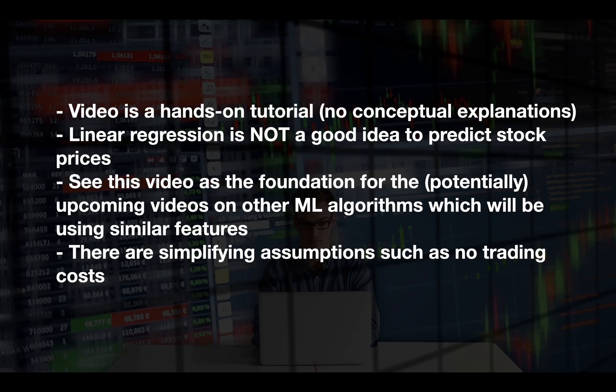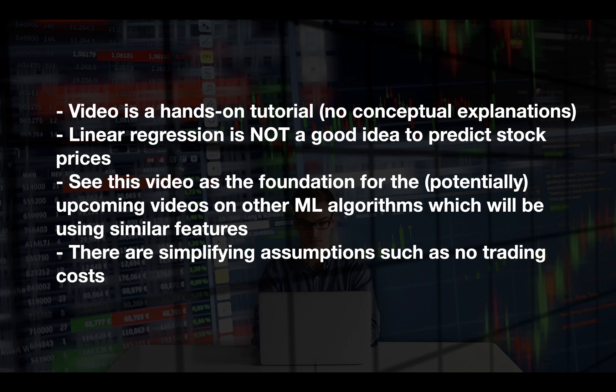Please note the following remarks. This video is a hands-on tutorial with no conceptual explanations and very important and general, linear regression is not a good idea to predict stock prices. So you should see this video as a basic example. Anyhow, this video is the foundation of potential other, for example, classification algorithms. If you are interested in that, drop the video a like, thank you very much in advance.